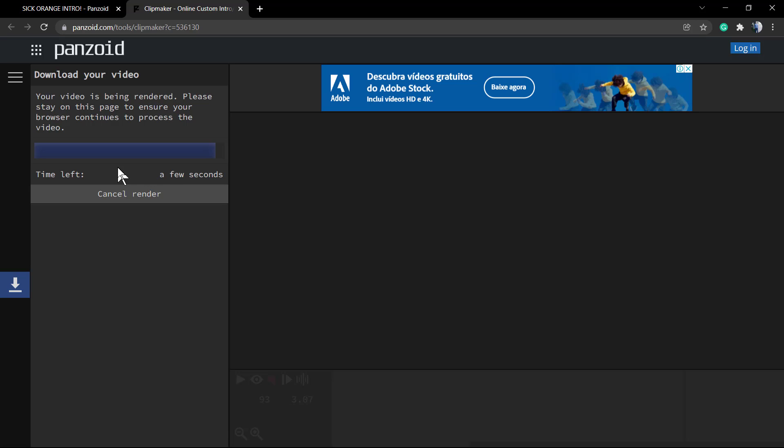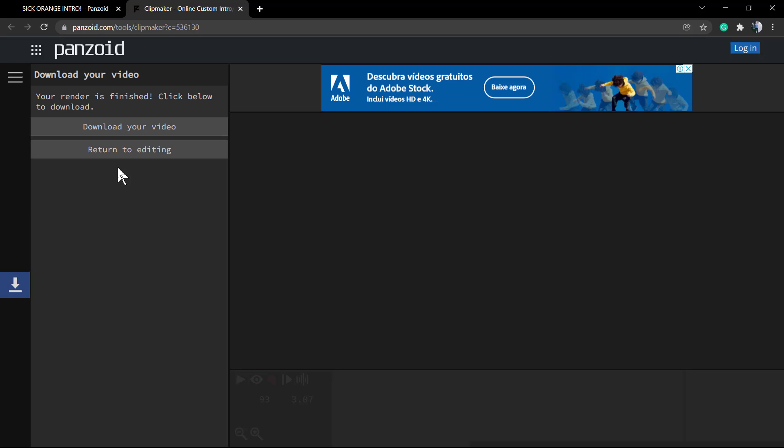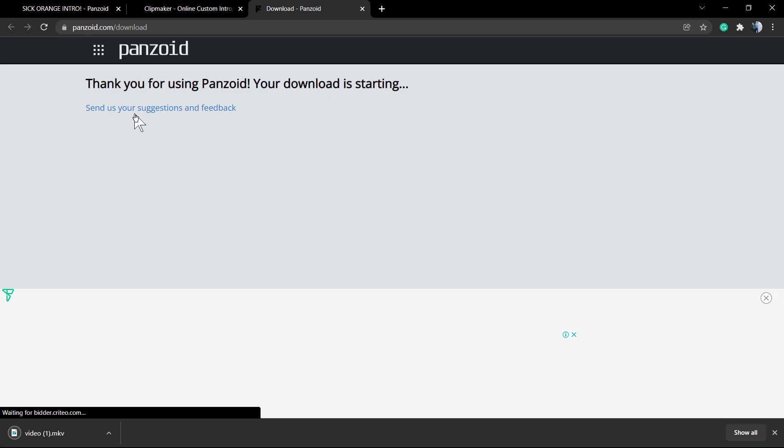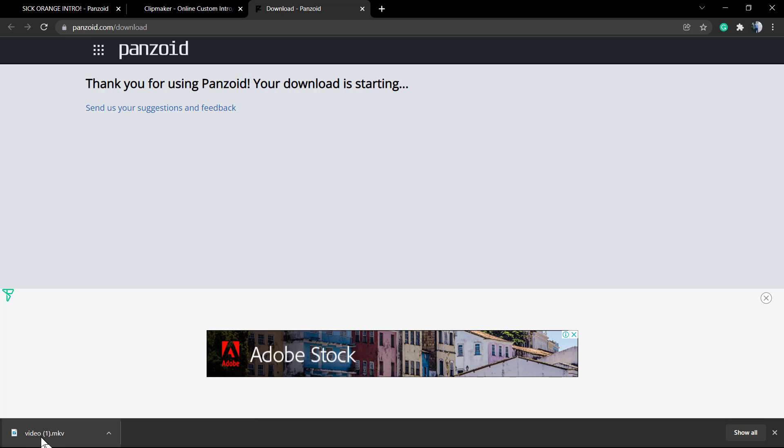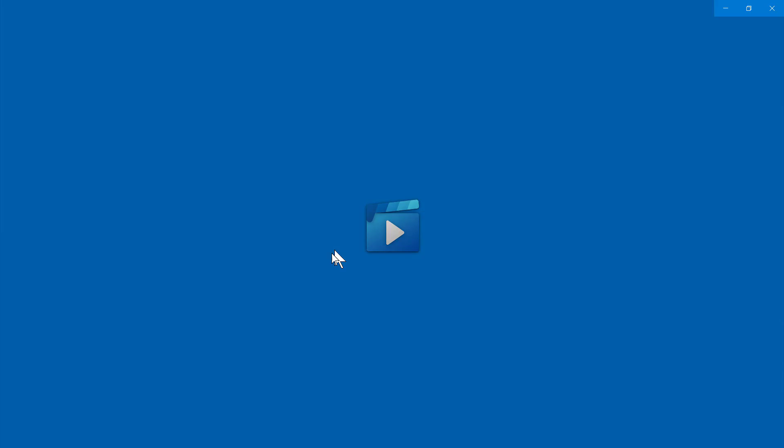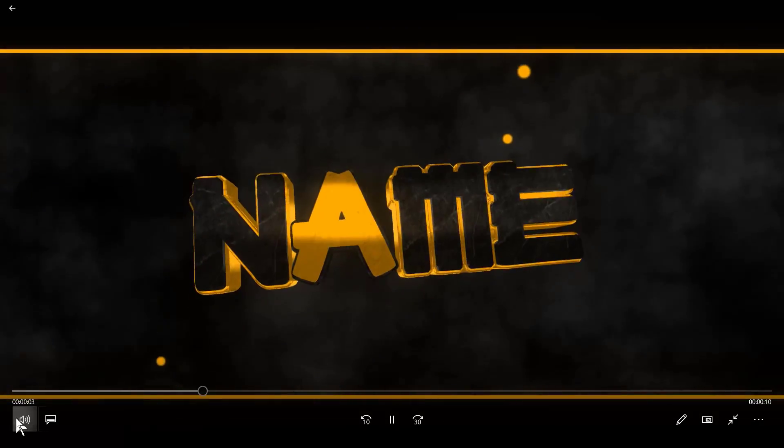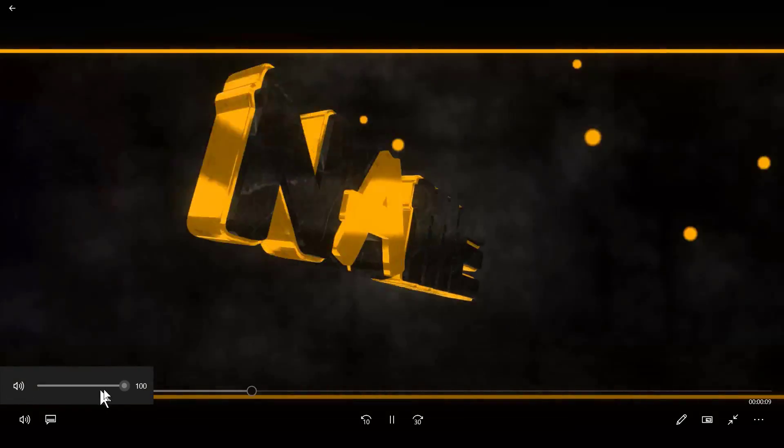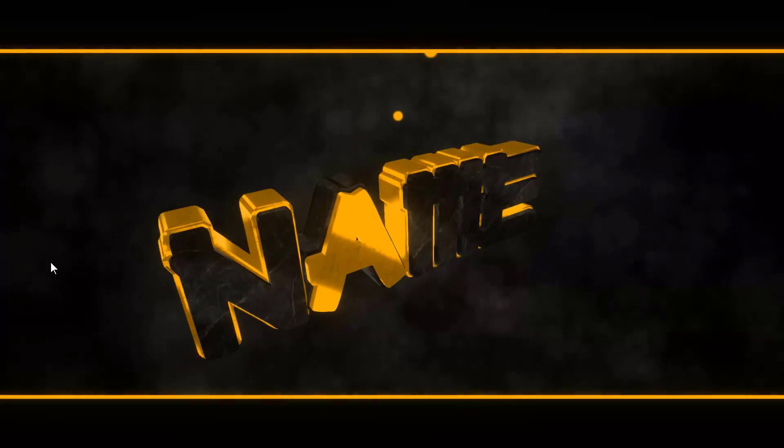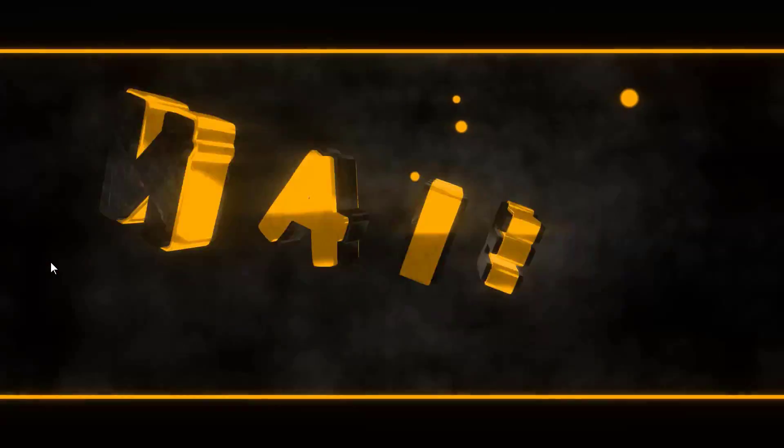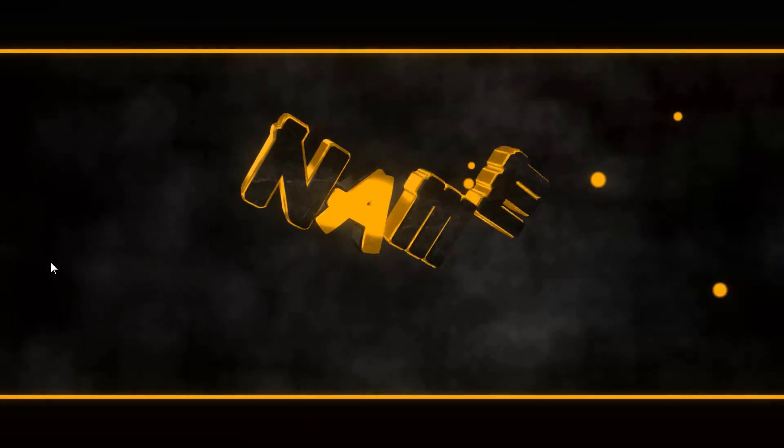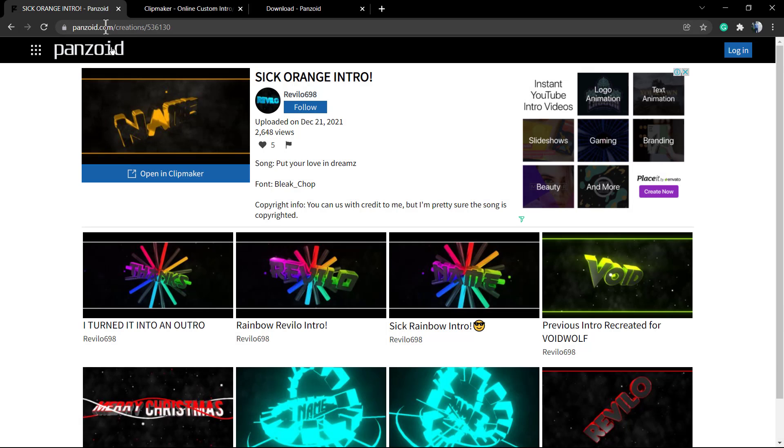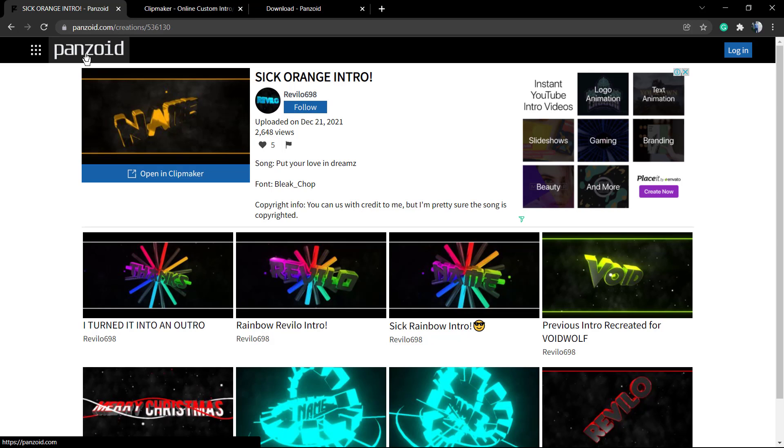As soon as the render is complete you're gonna be able to see a new button called download. Download your video or return to editing - we're gonna need to click into download your video. This will open a new tab and automatically start the downloading process. After this you just need to click - we did choose this video format and here it is. I hope you guys enjoyed this video, feel free to use the comment section below in case you have any question, and don't forget to check out the visualmodel.com portfolio of amazing WordPress themes. I see you later, all the best.